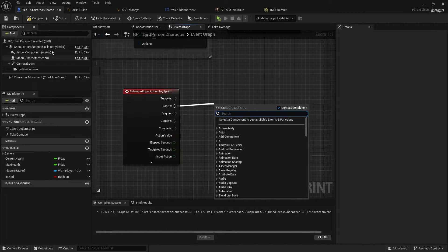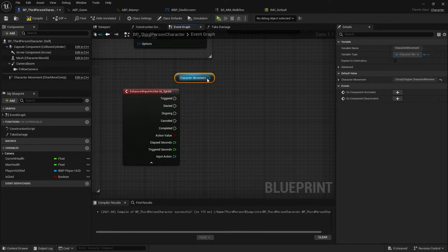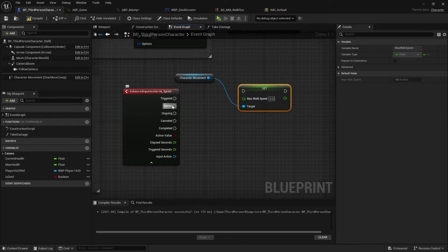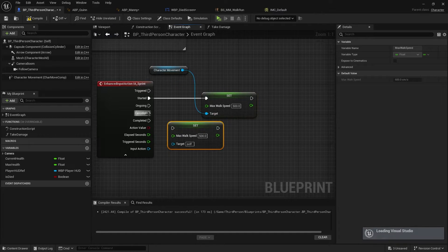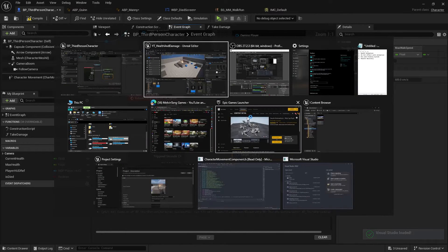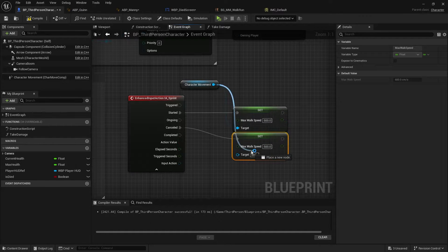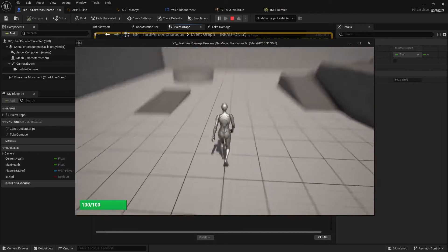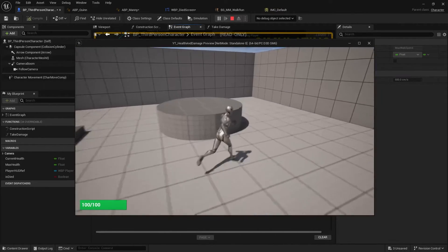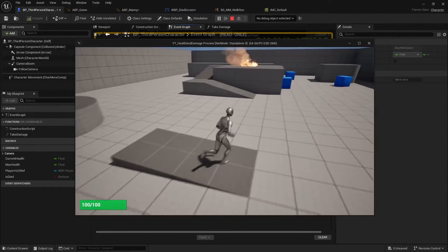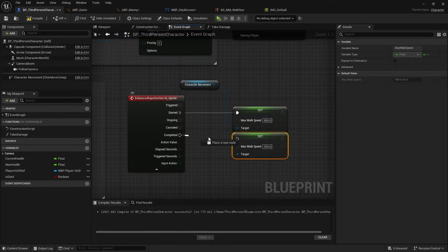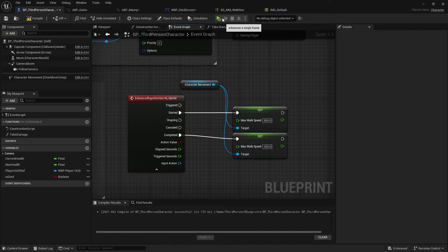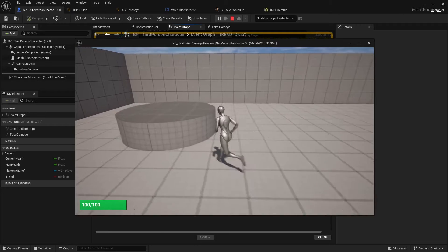On Event Started, drag out Character Movement and call Set Max Walk Speed, setting it to 500. When the action is Completed, call Set Max Walk Speed again and set it back to 250. Now when the player holds Shift the character will run, and when they release it the character will slow back down to walking speed.